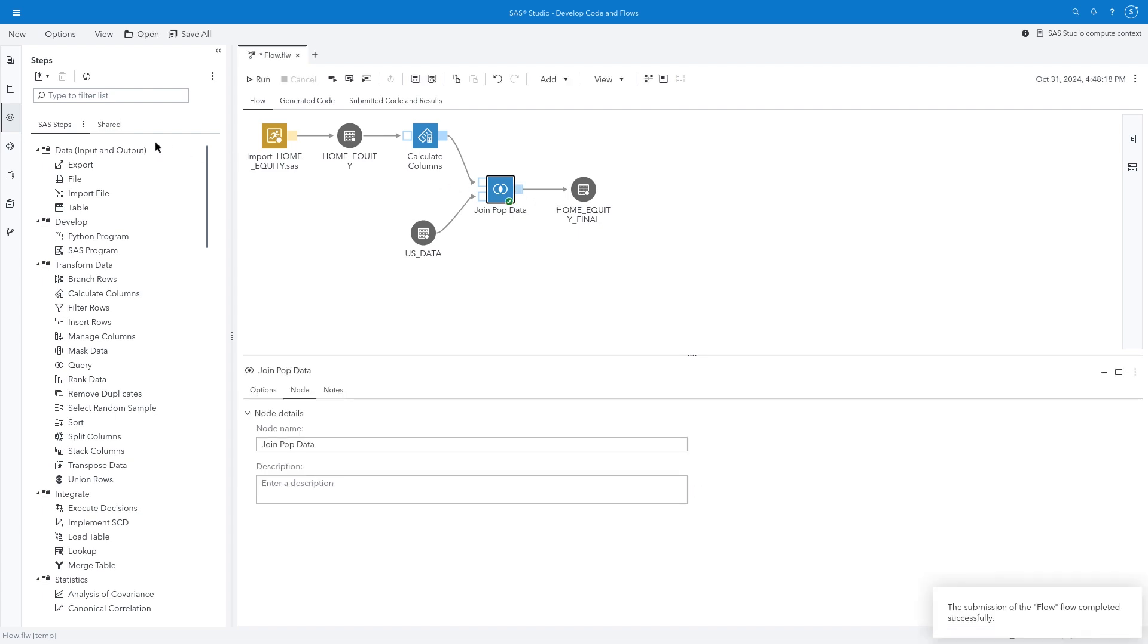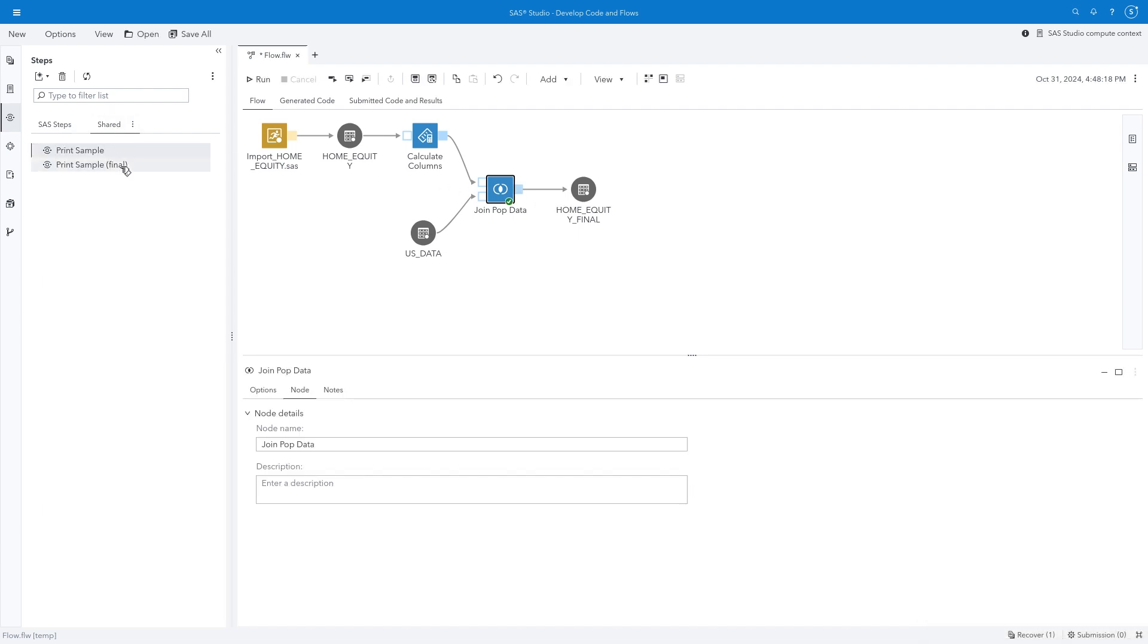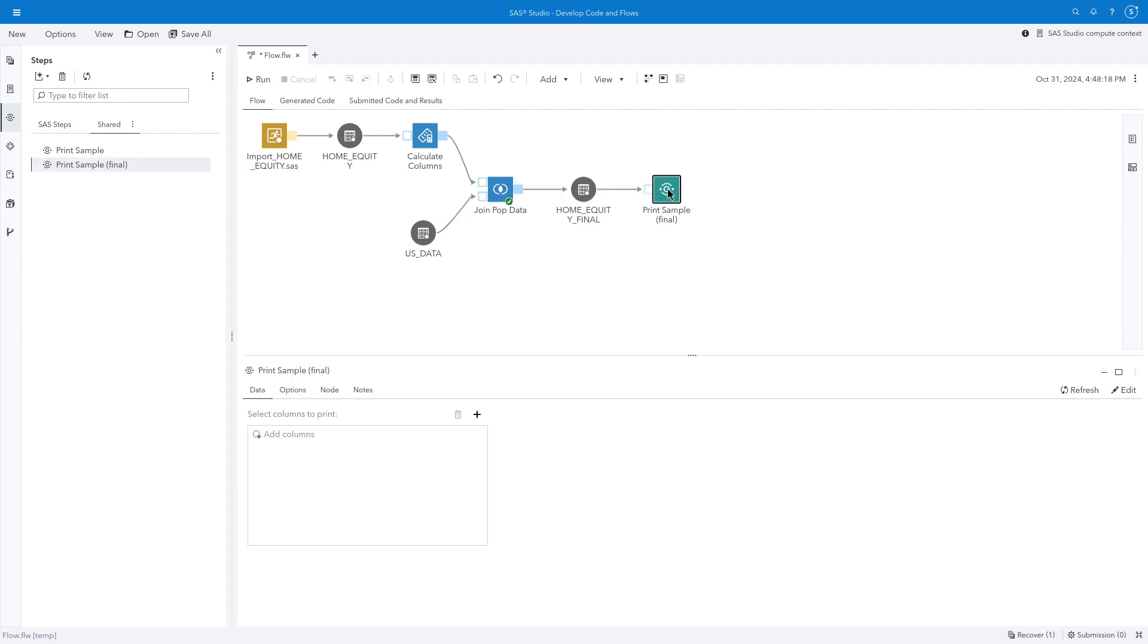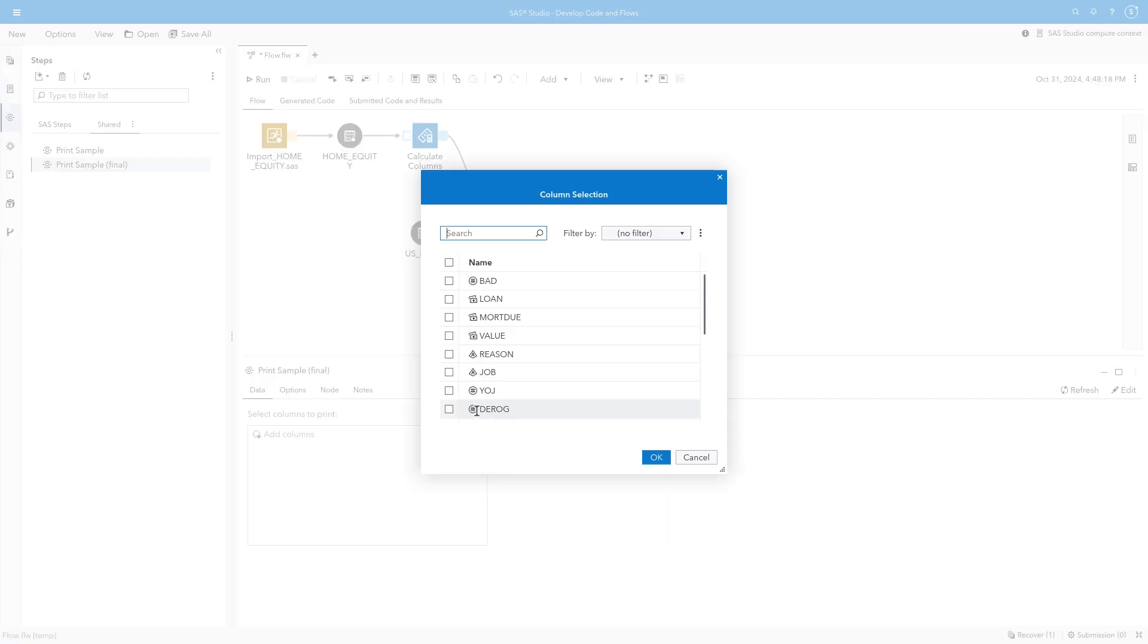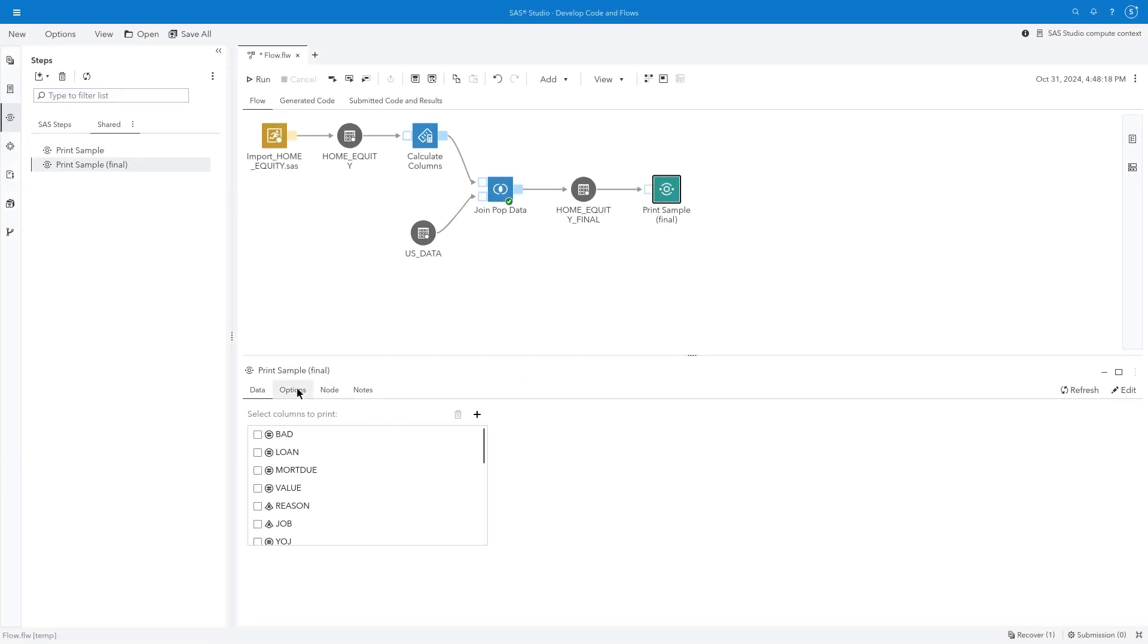Finally, let's use the custom step, PrintSample, to generate a report for the HomeEquityFinal table. If you don't see the PrintSample step in the Shared tab, use the PrintSampleFinal.step file in the QuickStart folder. I'll connect the PrintSample step and customize the properties. Note that I don't have an option to select the input table because the data source is determined from the flow. I'll display all columns and print the first 10 rows.